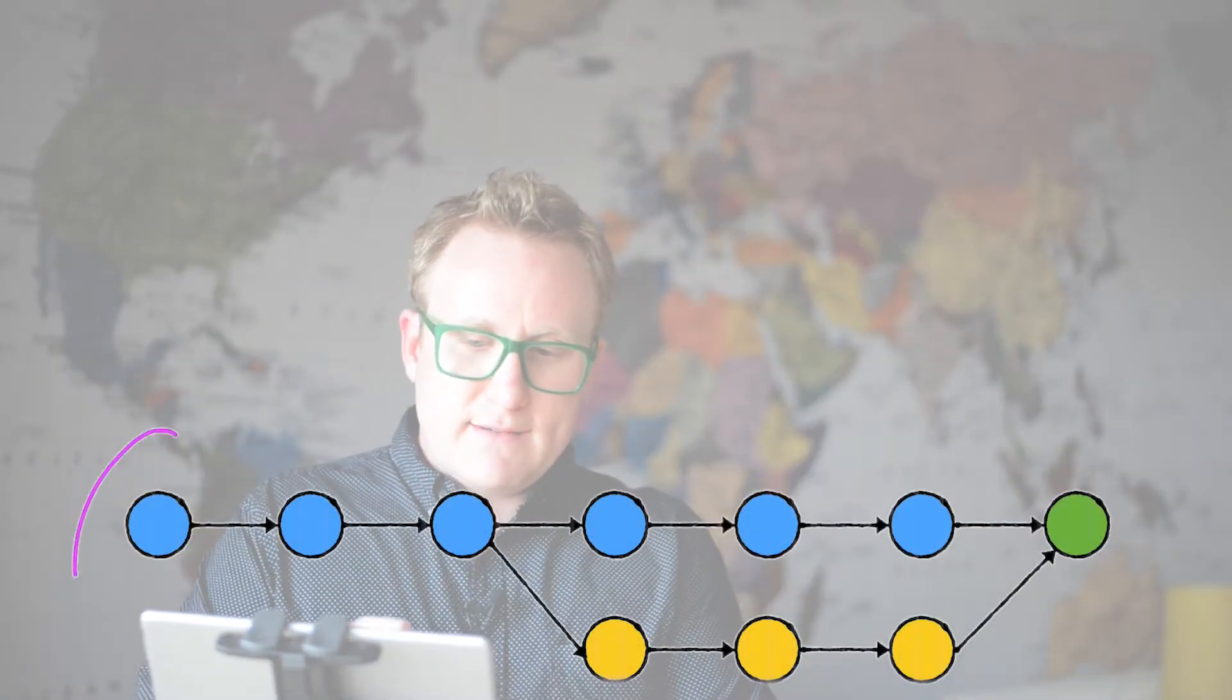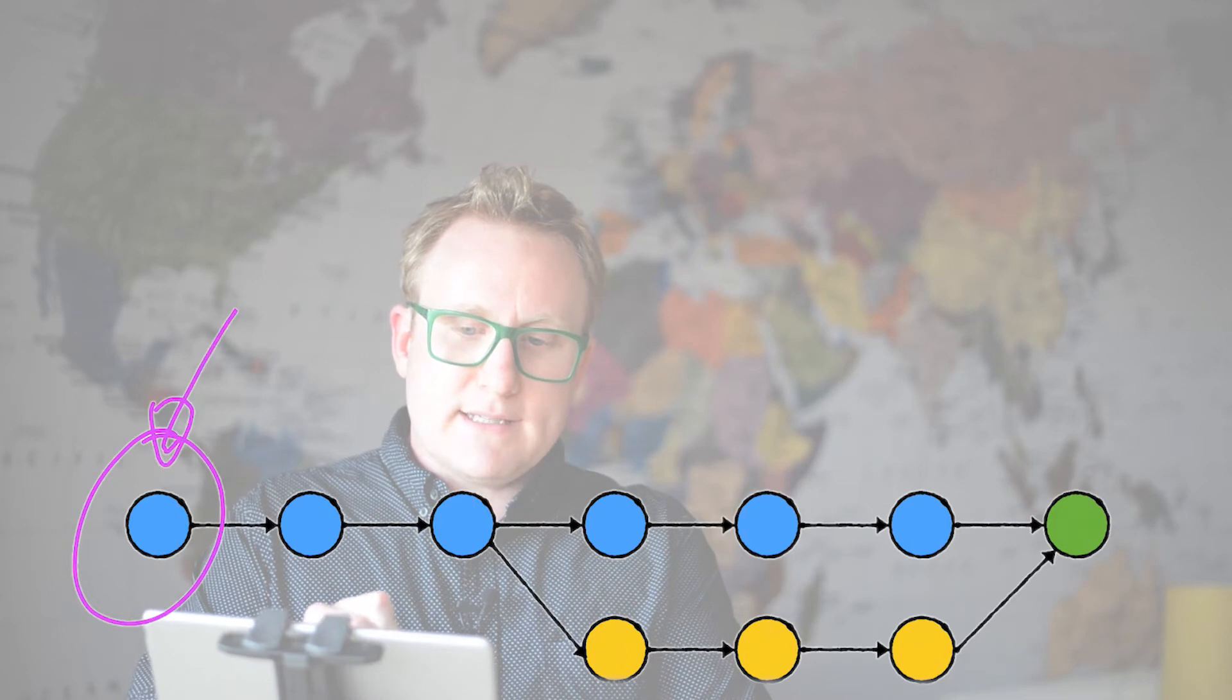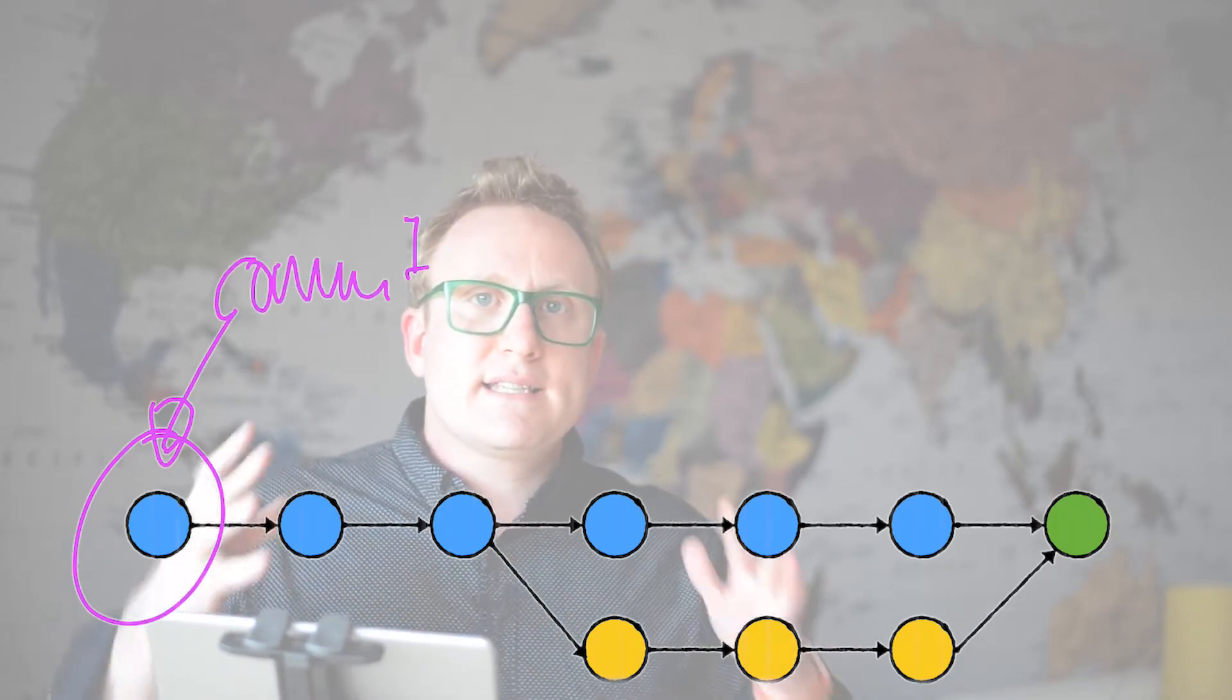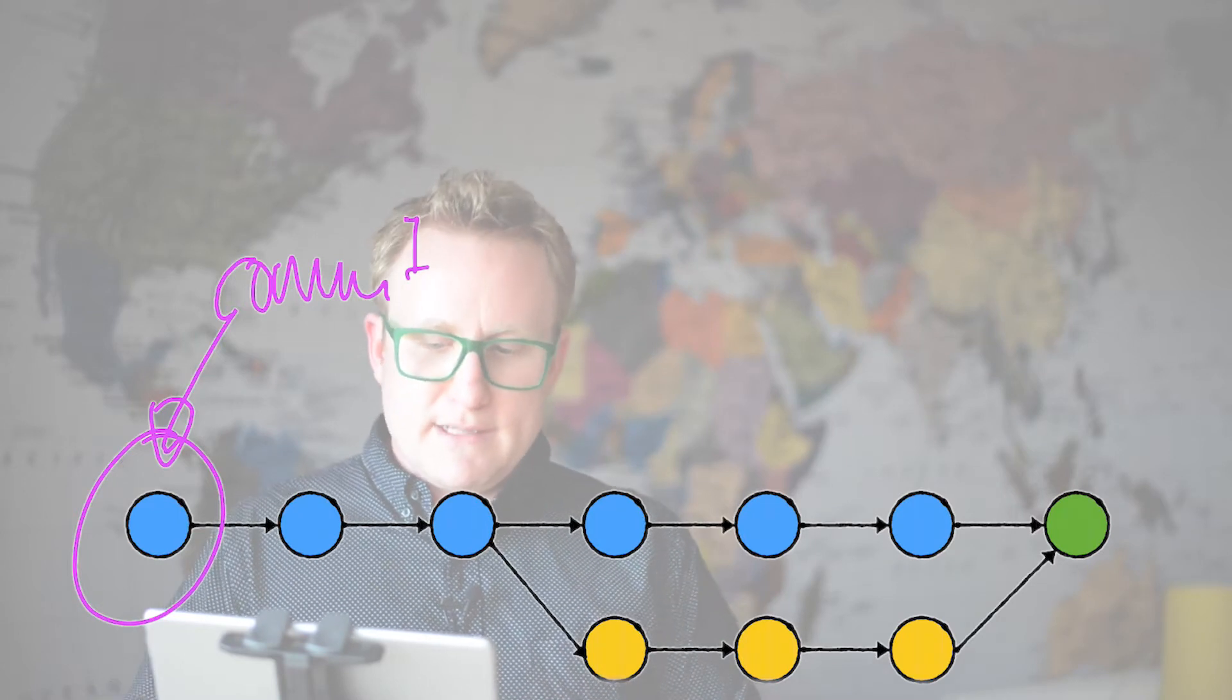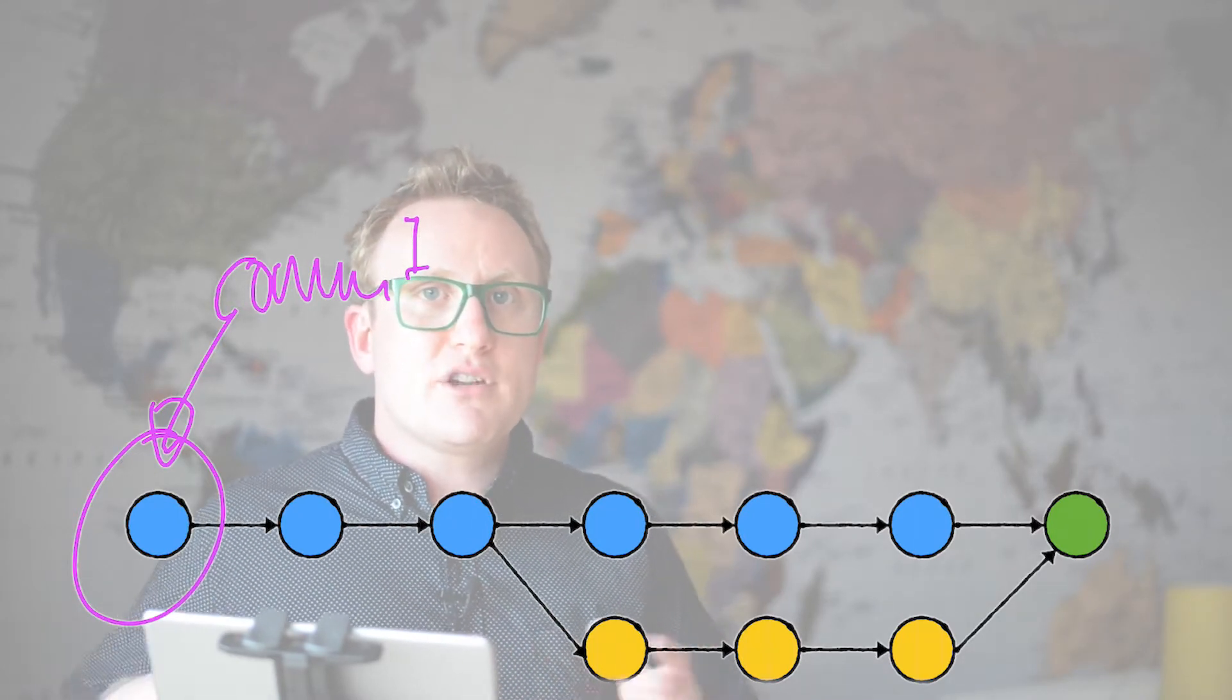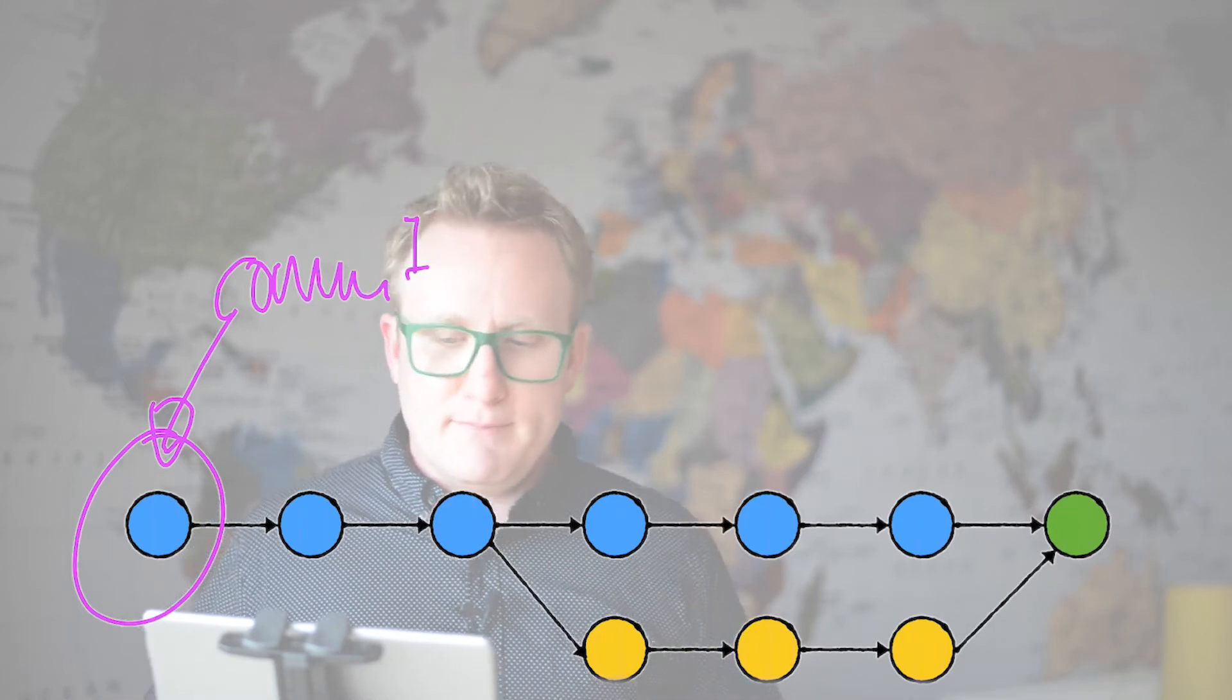Now, before we move on, let's look at a bit of terminology. As I've already said, we call this thing here, this is a commit. The idea of that is it's a snapshot in time of your work. It's a commit. You create multiple commits, multiple snapshots as you work through your project.